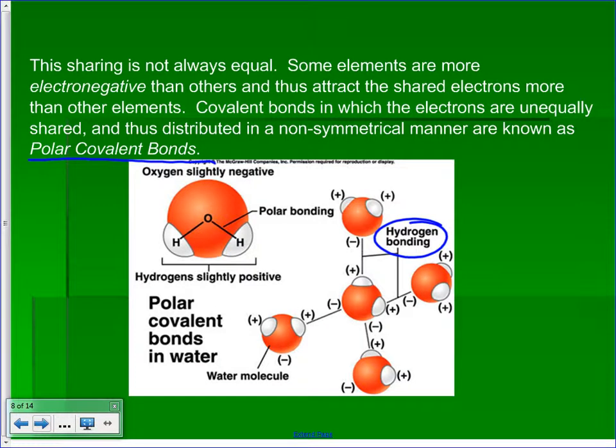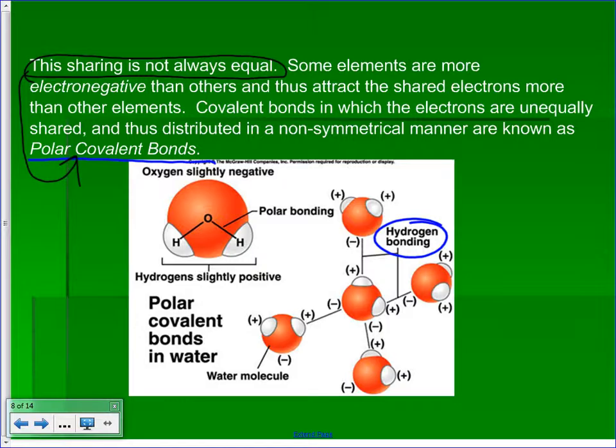The sharing of electrons is not always equal. When it's not equal, we have a polar covalent bond. In a polar covalent bond, one end is slightly positive and the other slightly negative — there are almost two slightly negative spots on the bottom of that molecule because oxygen is fairly large. What happens between those slightly positive and slightly negative areas is hydrogen bonding.